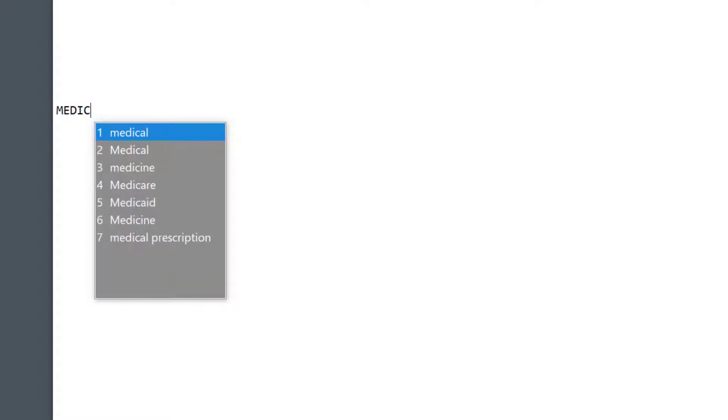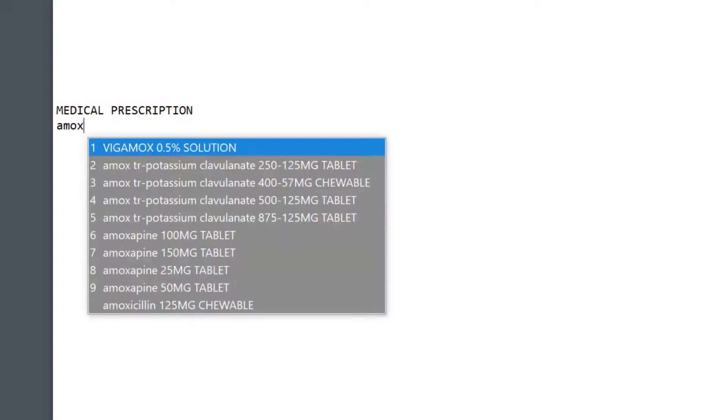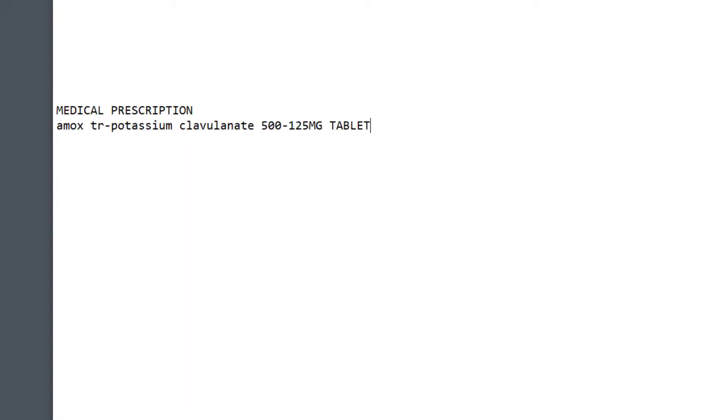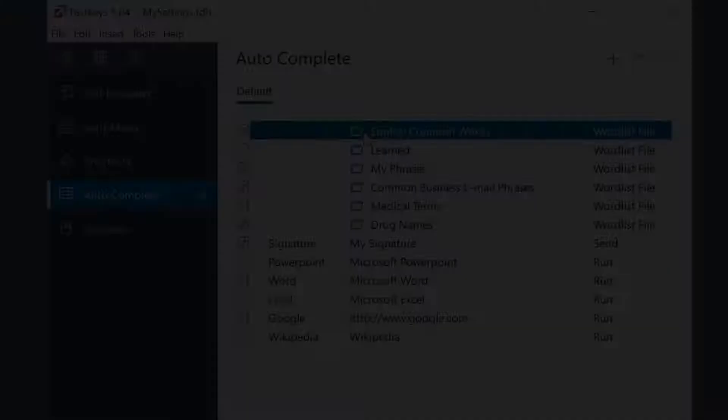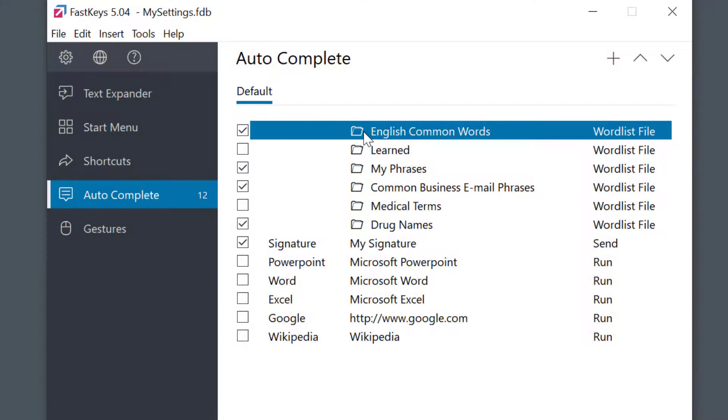I get a pop-up below my cursor from which I'm able to confirm or select a desired phrase. Note that you can use the checkbox on the left to enable or disable a word list.